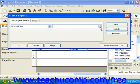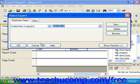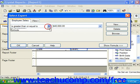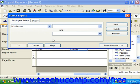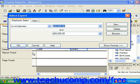Choosing 'is less than' displays all records with a value less than the value specified. Choosing 'is less than or equal to' displays all records with a value less than or equal to the value specified. Choosing 'is greater than' will display all records with a value greater than the value specified. And choosing 'is greater than or equal to' will display all records with a value greater than or equal to the value specified. Choosing 'is between' will display all records with a value between the two values which you specify. And choosing 'is not between' will display records that have a value not between the two values specified.